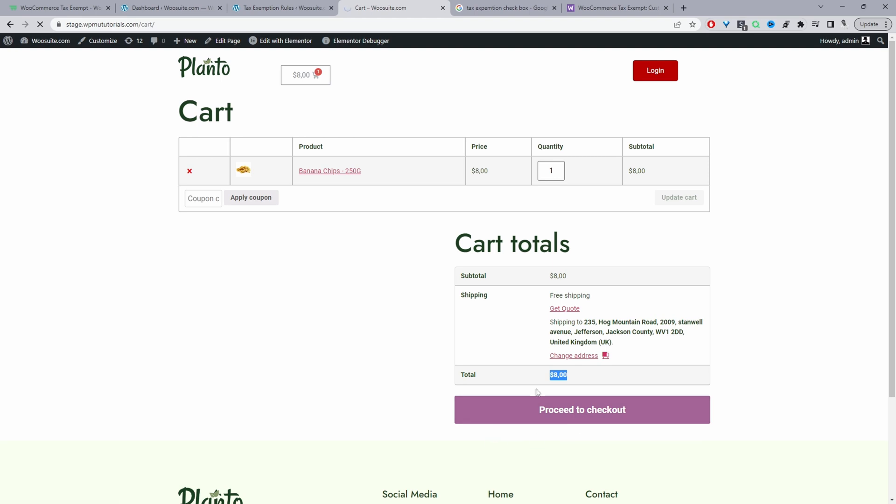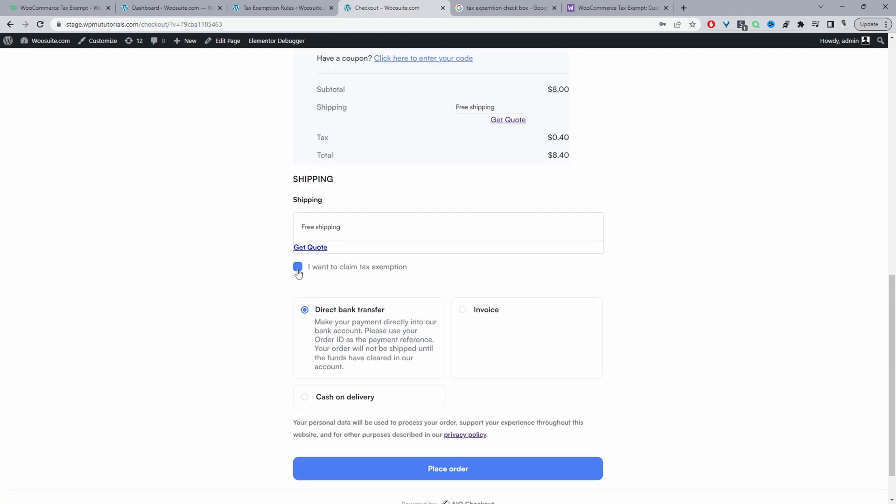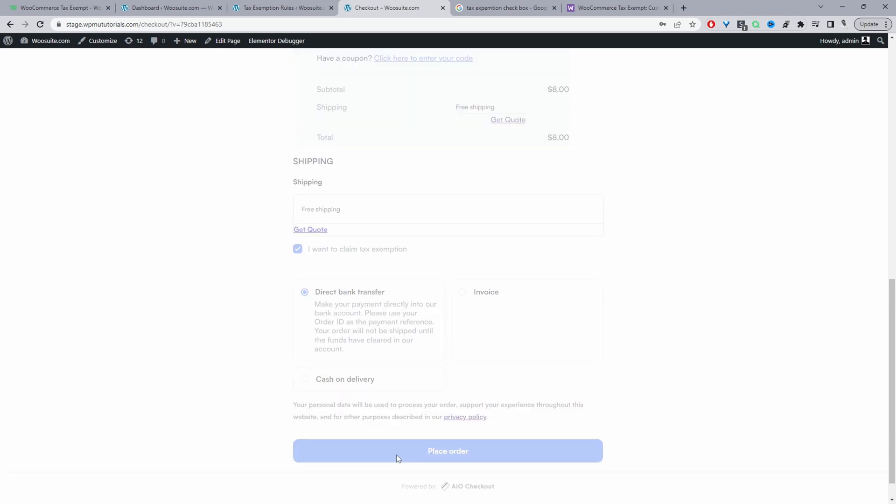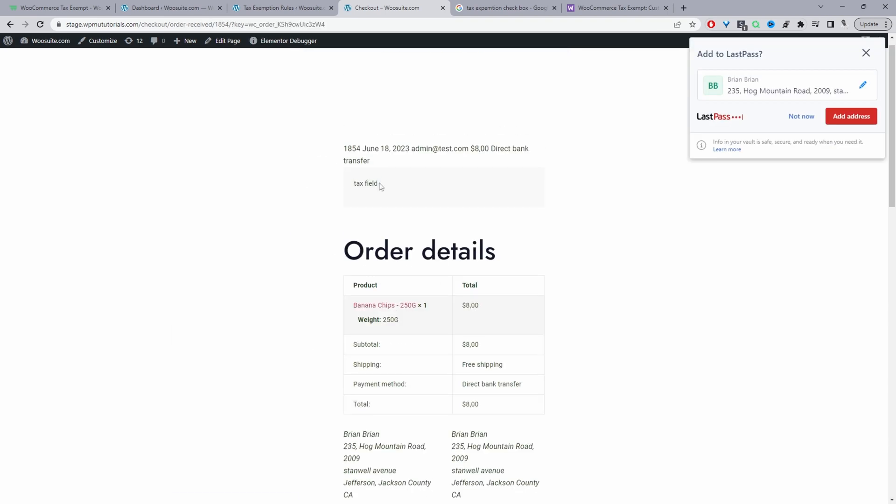Okay, and then here we've got this option here which says 'I want to claim tax exemption', so this is the wording we used earlier, right? And as you can see, the tax is still being applied even though I'm logged in as admin. But when we select this option, then it should remove the tax, okay. So the tax has been removed, and now when we place order, okay, so here you can see this tax field here, okay.